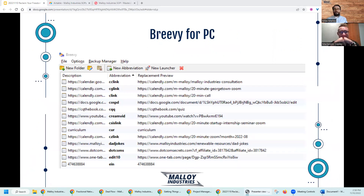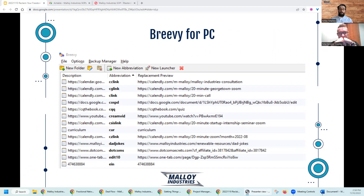The tool is called Brevi. Brevi is a text expander software for Windows. It helps you type faster and more accurately and allows you to abbreviate an infinite amount of text that you can replace with short keyboard shortcuts.